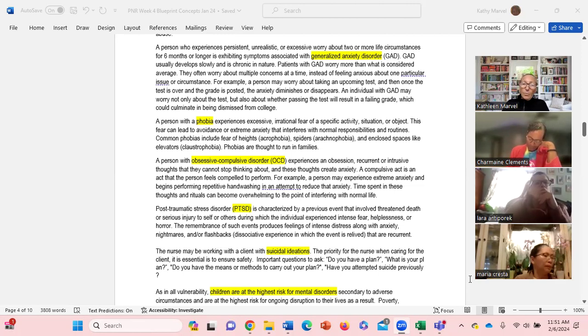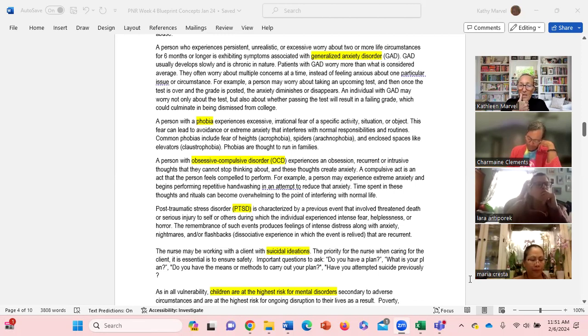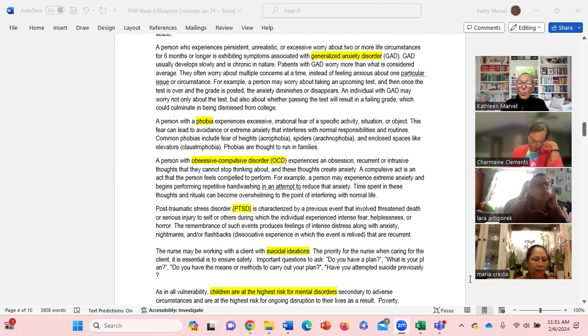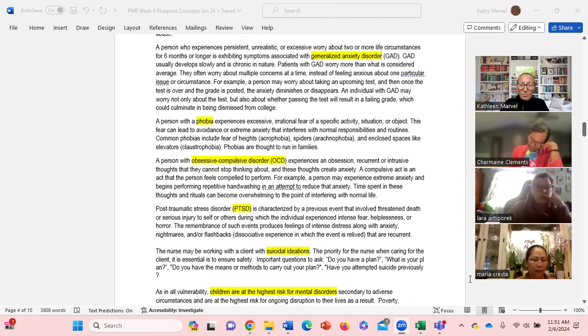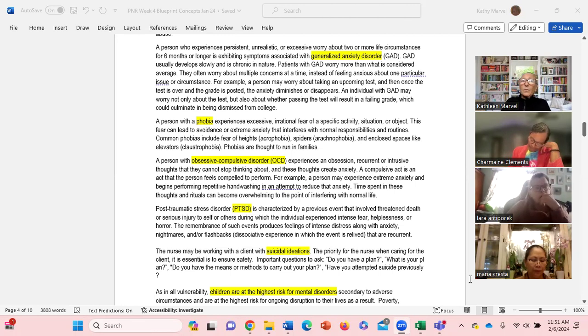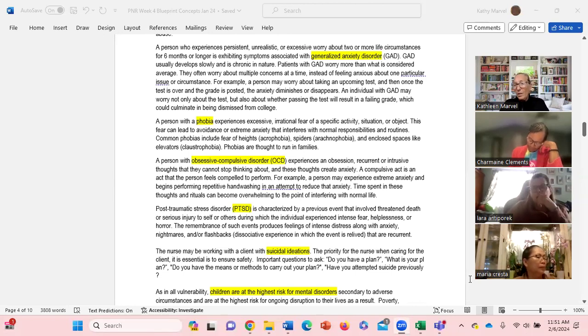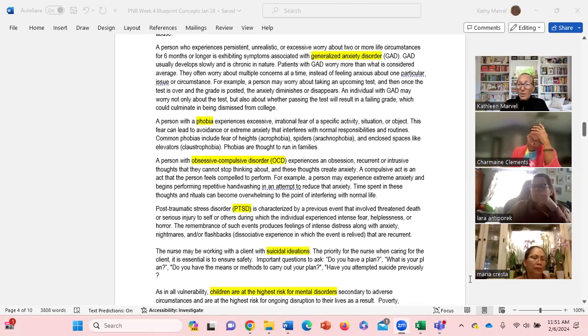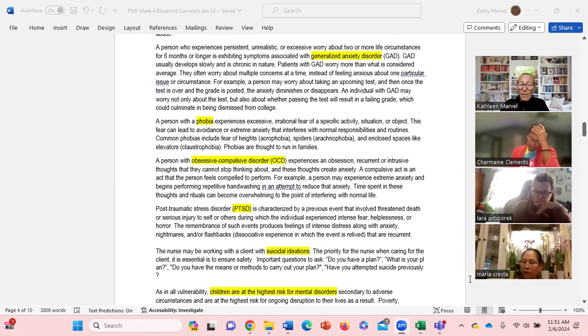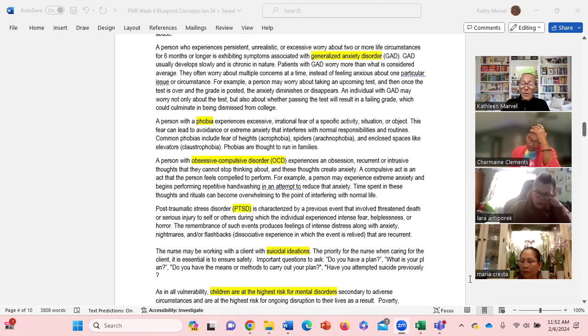Another type of mental illness is PTSD where some kind of previous event has caused you to currently have intense fear, helplessness, horror. The remembrance of this event produces feelings of distress, extreme distress actually along with anxiety, maybe nightmares, flashbacks.